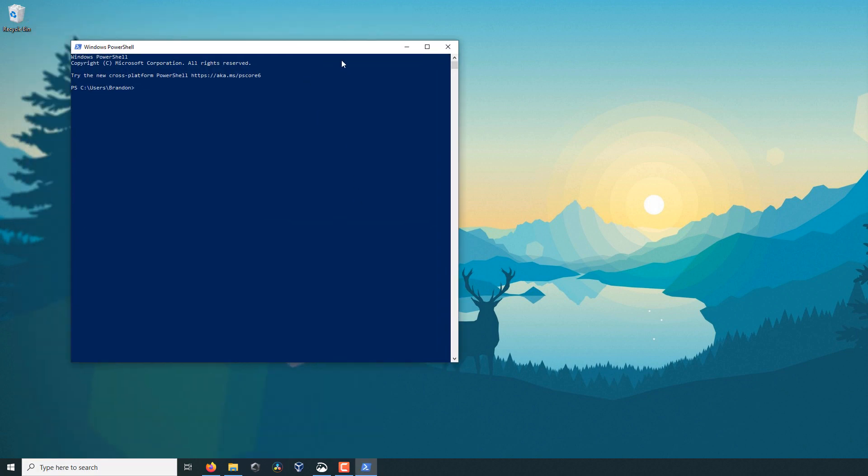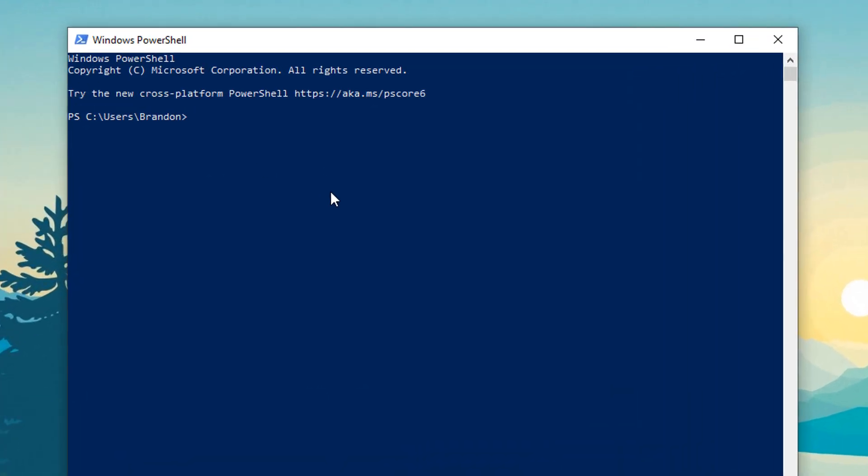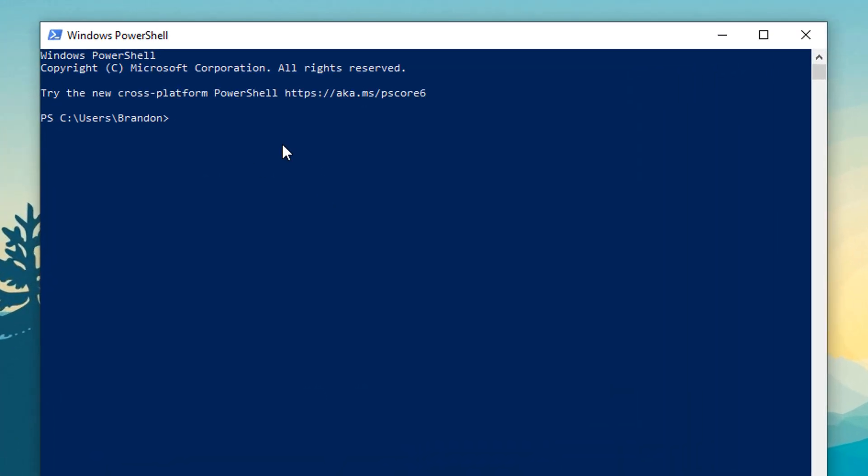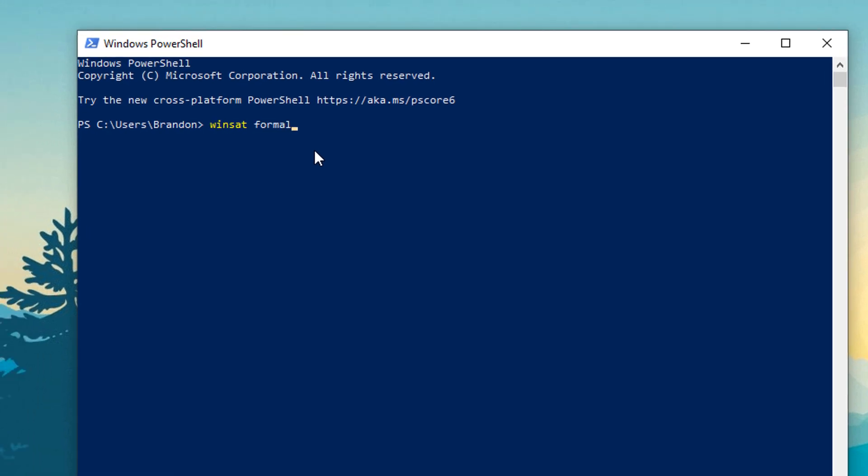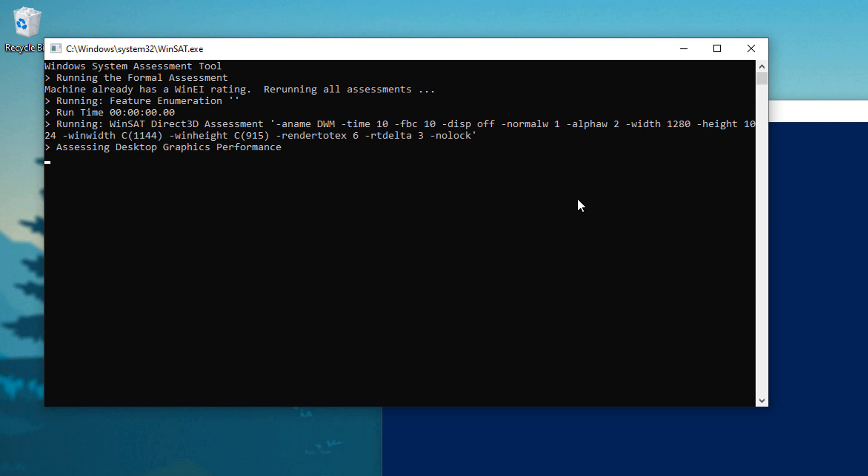Once you're in PowerShell it's actually fairly simple. All you need to do is type in winsat formal just like that, hit enter, and then it is going to open up a command prompt and begin calculating your system score.